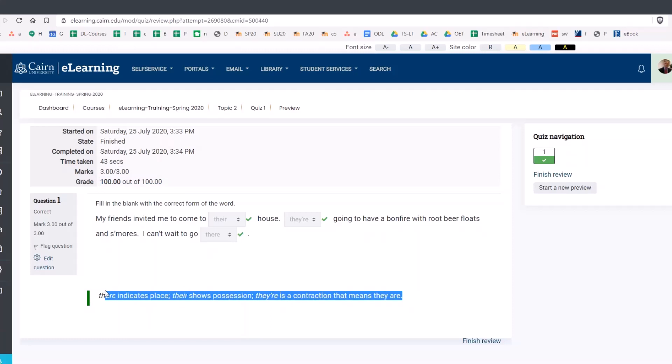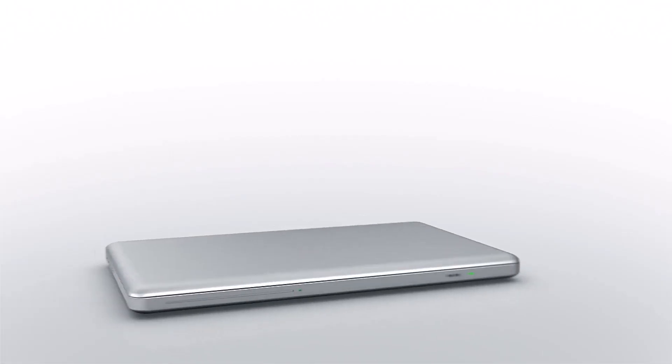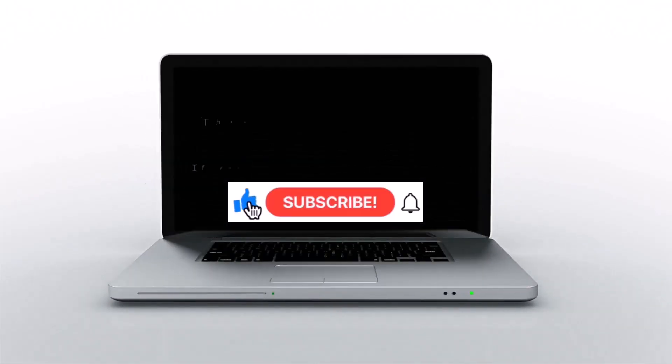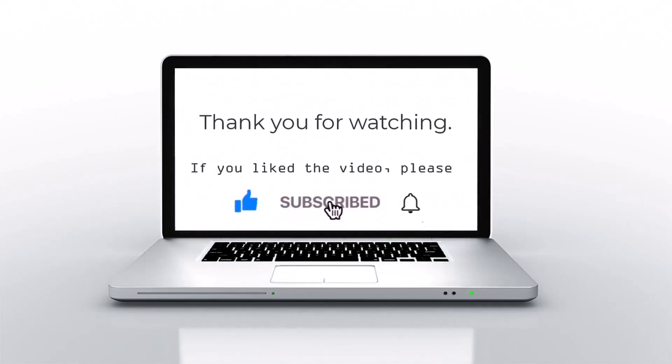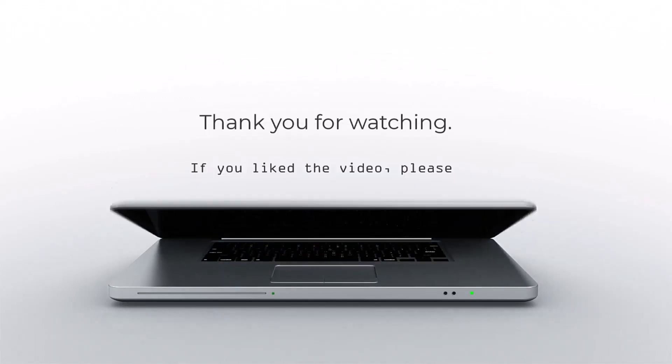This is how you do embedded answers or the cloze questions in Moodle. If you like this video, please press like, subscribe, and then click on the bell icon.